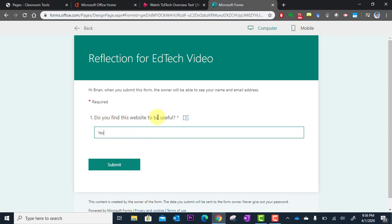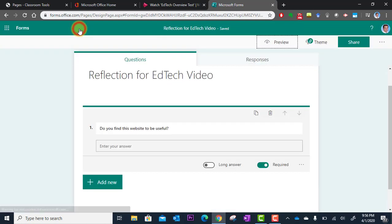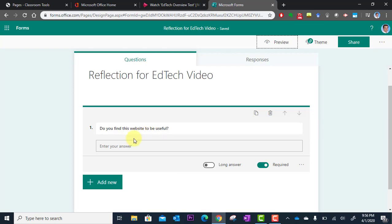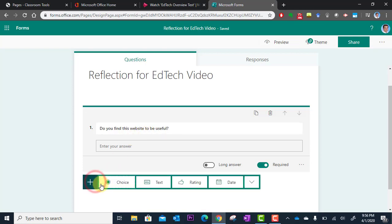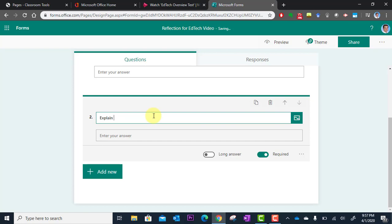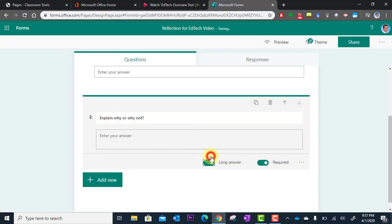Now I might want to do something more than that. Do you find this website useful? I can add another question to ask them to explain why or why not. So I could type add another question, explain why or why not. And there we go, we're going to make this a long answer in case they want to type a few paragraphs.